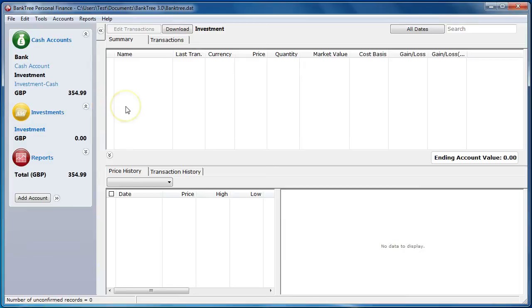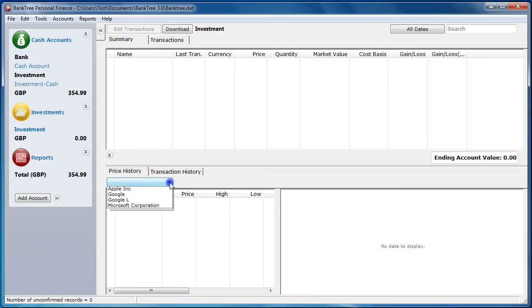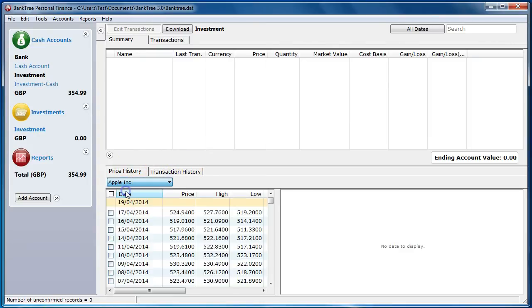The performance and value of the investments are shown on the investment summary. The investment transactions are shown on the transaction tab. The price history and the stock history are shown at the bottom of the screen.